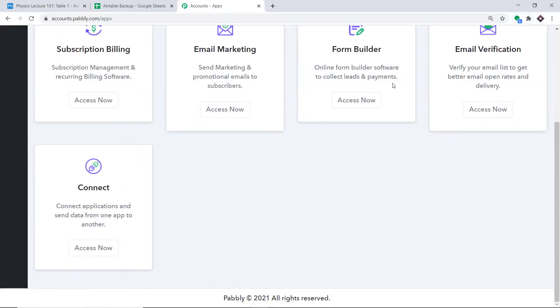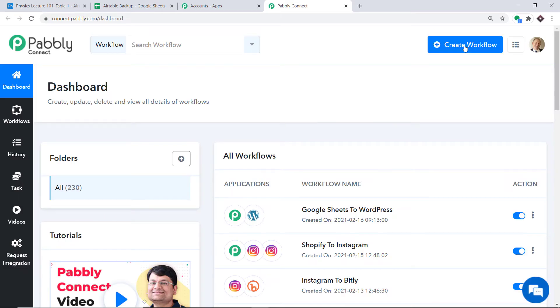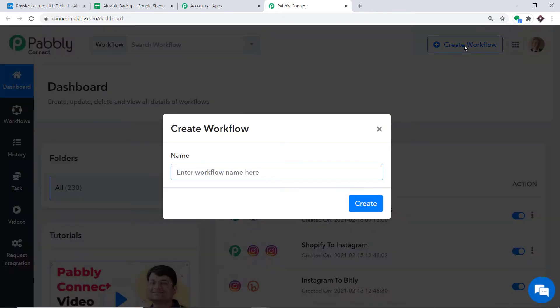Scroll down and at the bottom you will find Connect. Just click on Access Now. At the top right corner you will find a button — Create Workflow. Click this. A dialog box appears asking you to give a name to this workflow. I'm going to name it 'Airtable to Google Sheets' and then just click on Create.